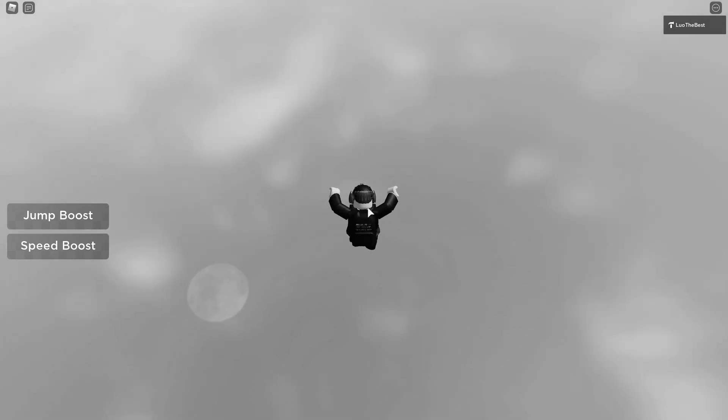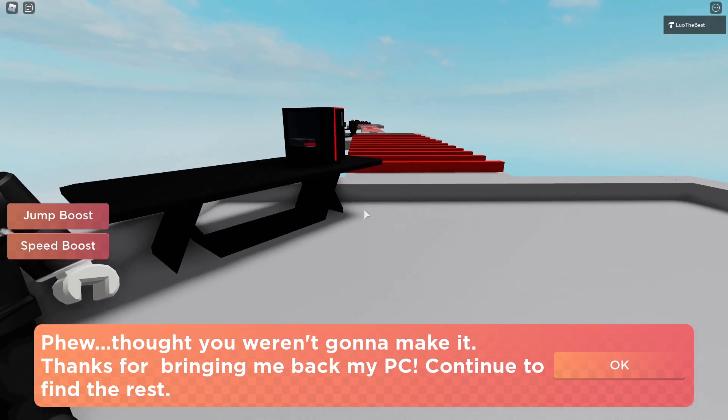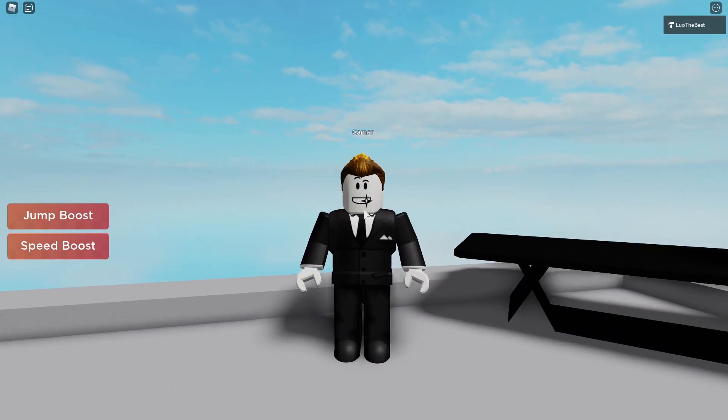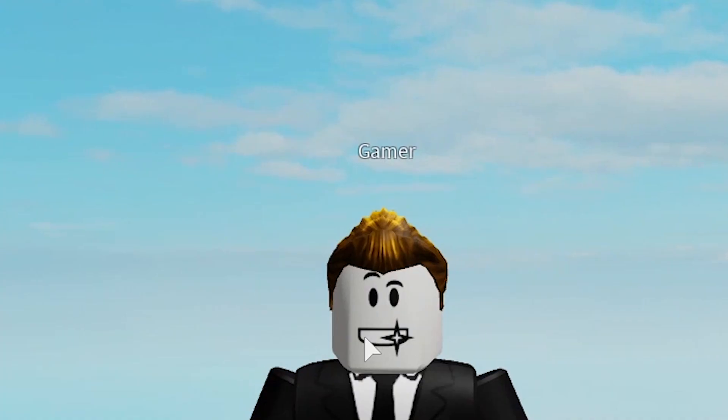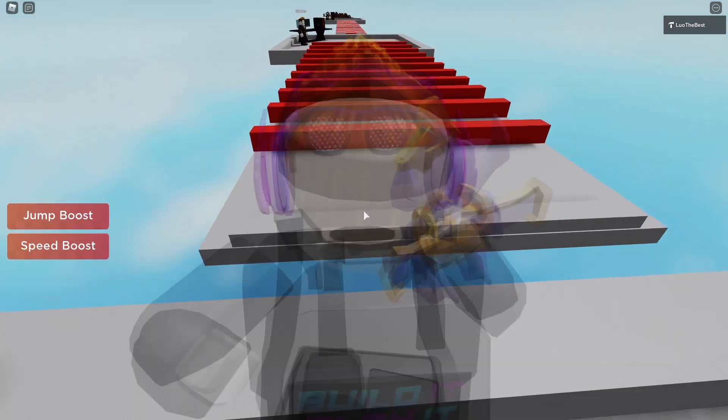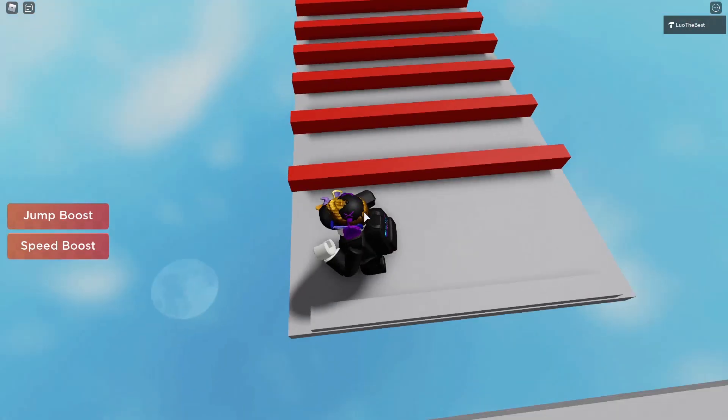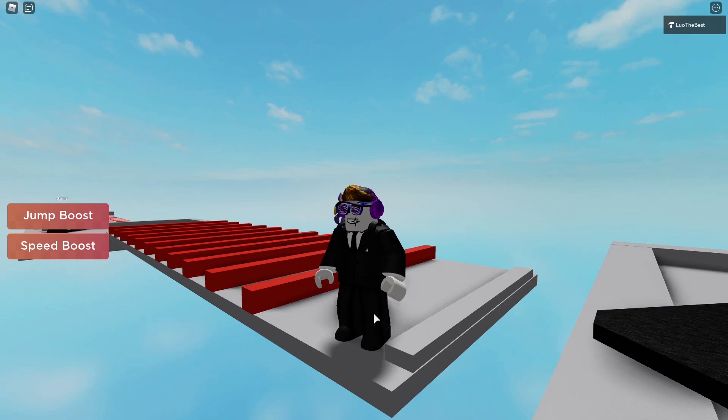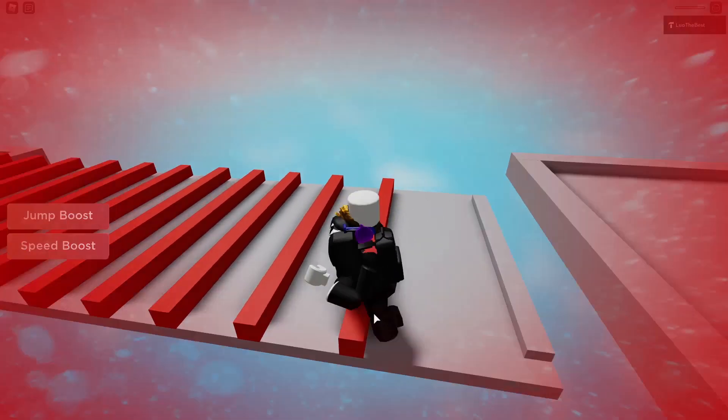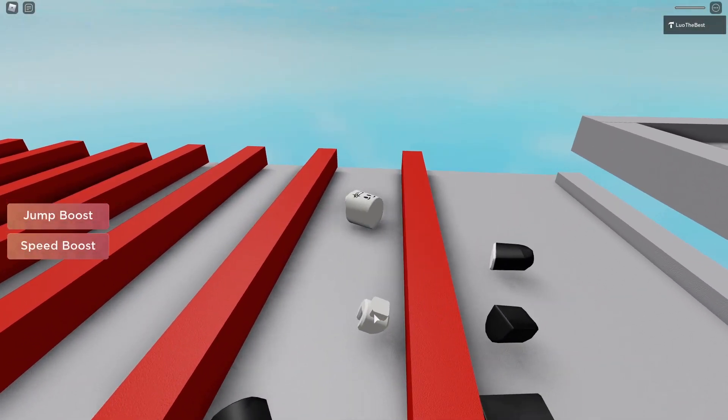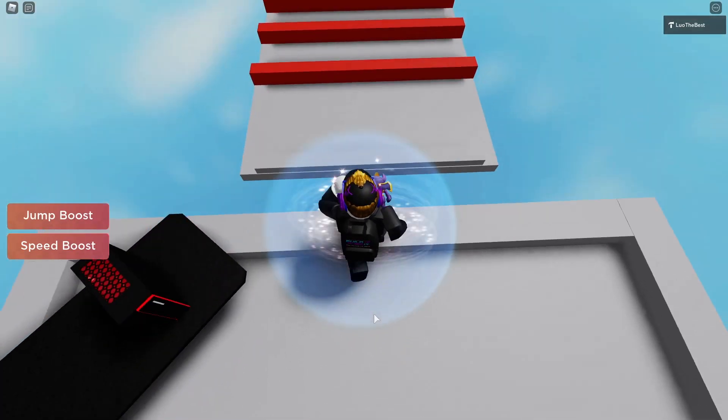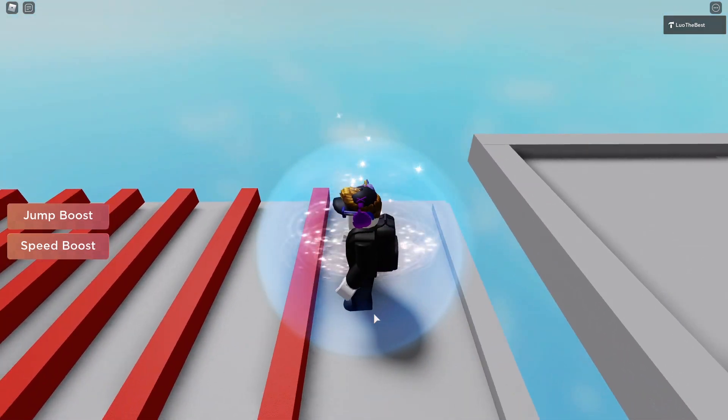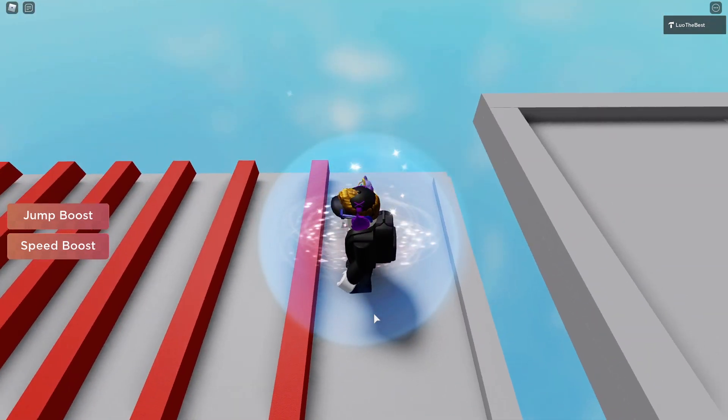Oh! Thanks for bringing me back my PC! Continue to find the rest! Rest of what? Speak up! Gamer! Alright, so, oh my god, I haven't anchored this. I'm so bad. Alright, come on, I got this, I got this. Alright, come on, I got this.